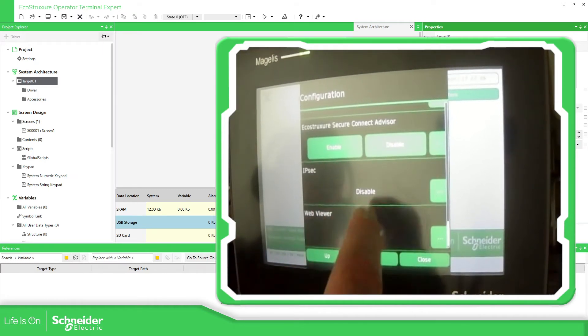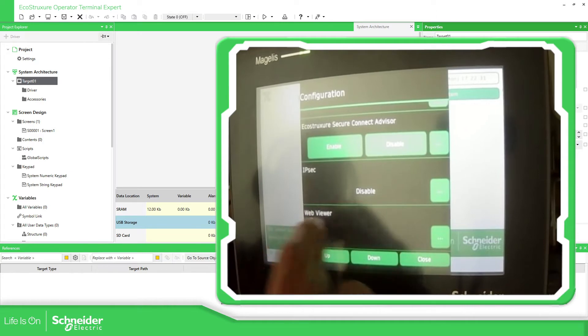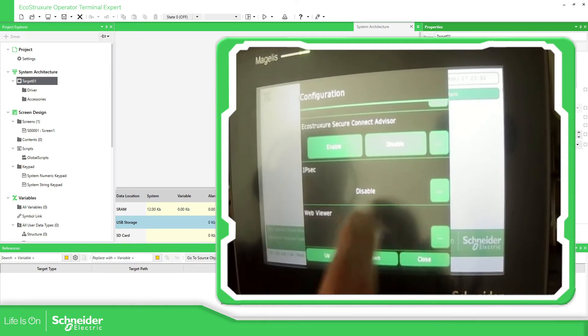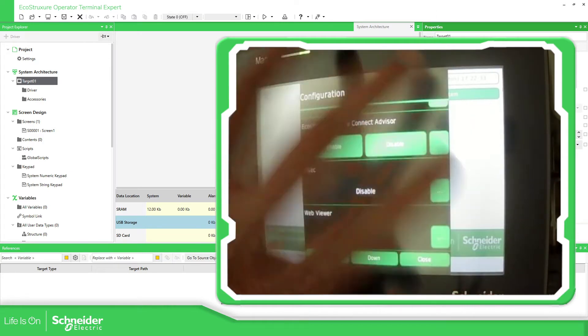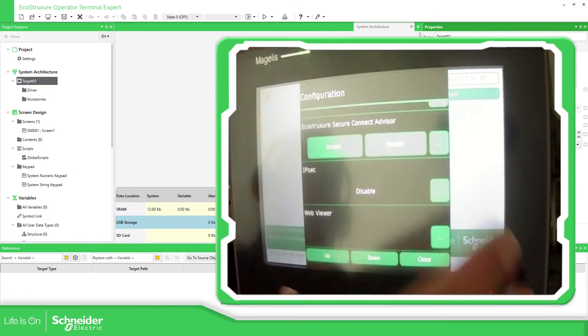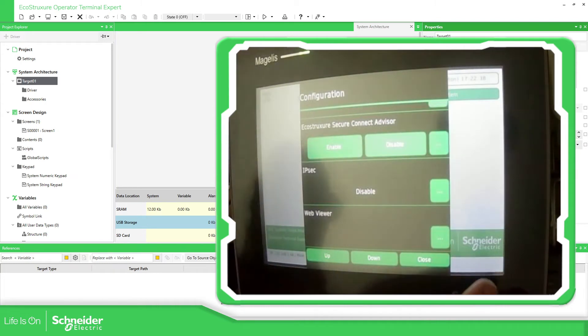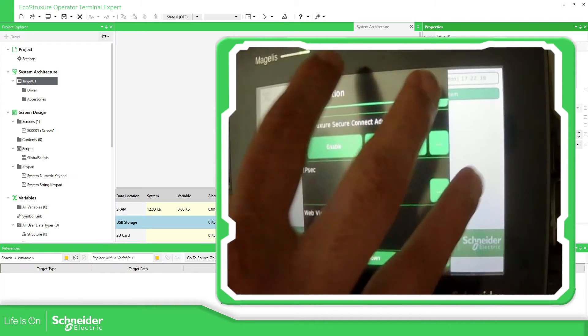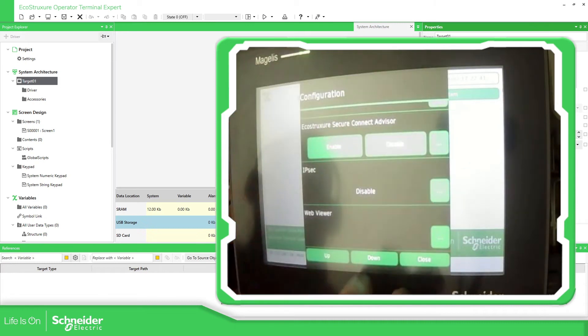Then the IPC for more security and then the web viewer that allows you to replicate the HMI into a laptop or a smartphone. So this is how you can access into the hardware configuration of the equipment.